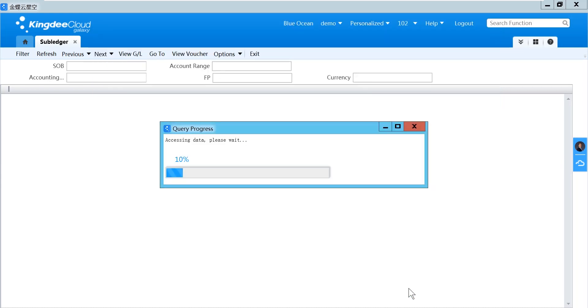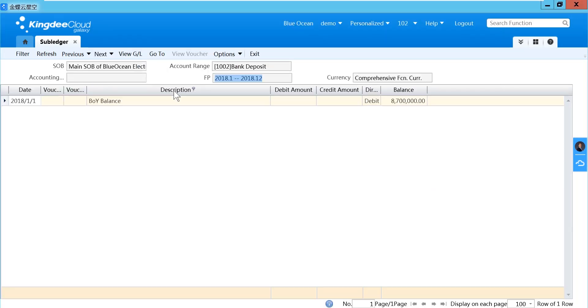In KingDecal, it will show one account per page. If you select more than one account, you can use the Next button to navigate to the next account.